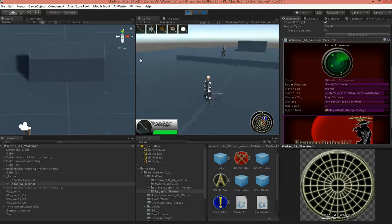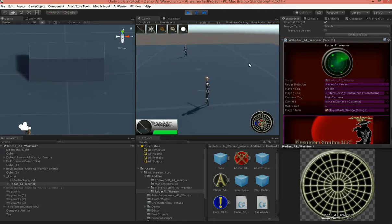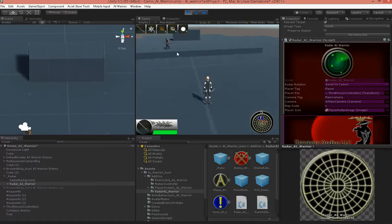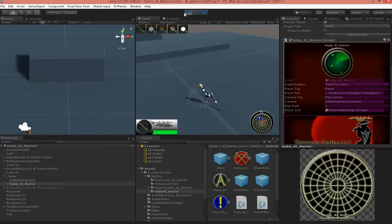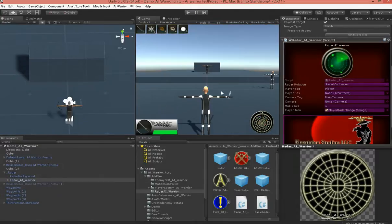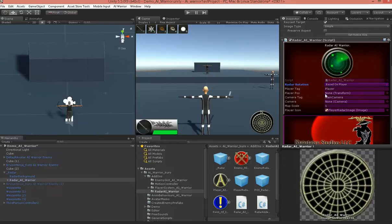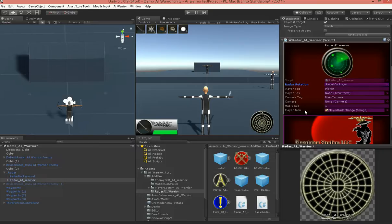And it's showing the enemies in relation to the camera. Now, if we switch it to player, it'll grab everything by tags, too. So, you don't need to populate these, unless you're not using a player or a main camera tag.